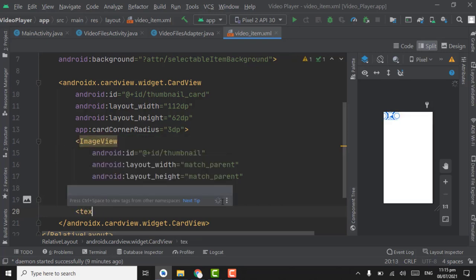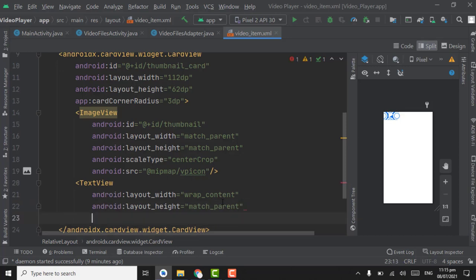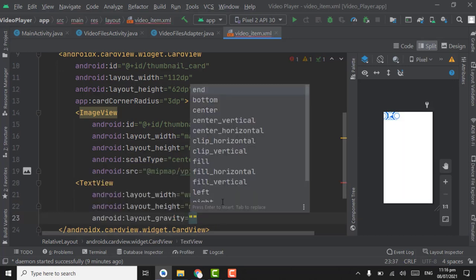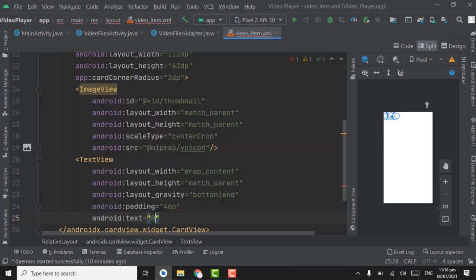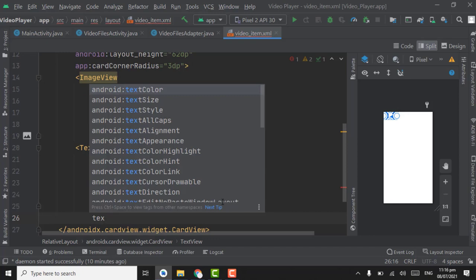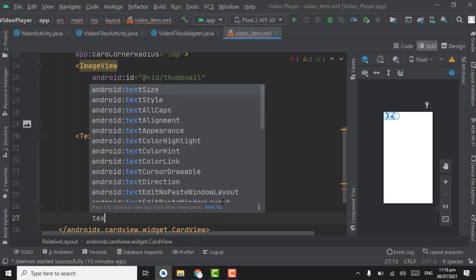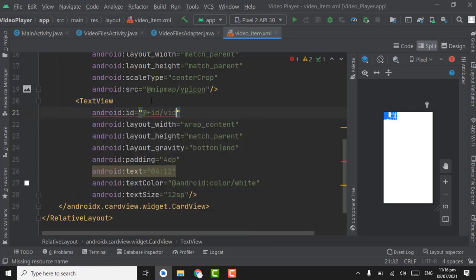Below this ImageView, create a TextView with height and width as wrap_content. Set layout gravity to bottom and end. Give padding of 4dp. The text will be the duration of the video — for example, 4 minutes and 12 seconds. Text color will be white, text size 12sp. Give this TextView the ID video_duration.